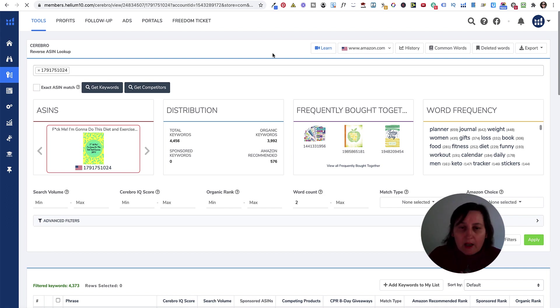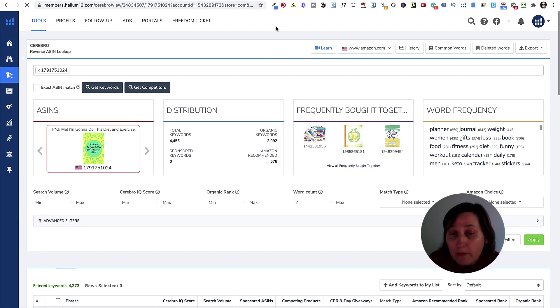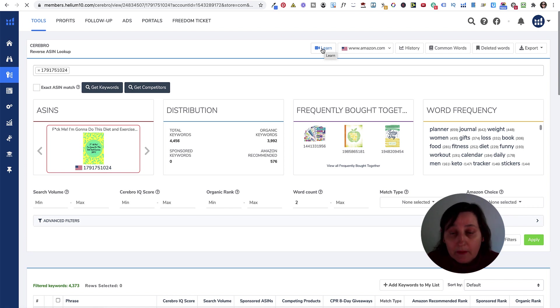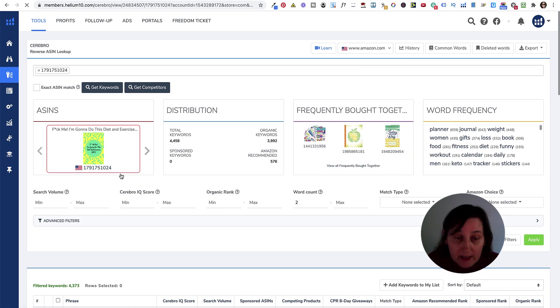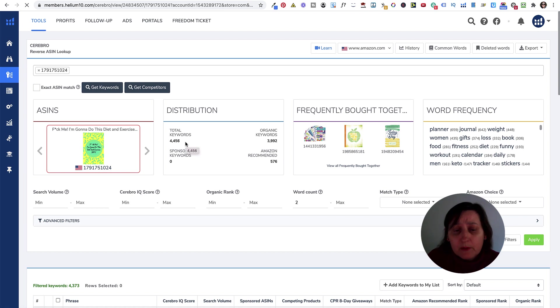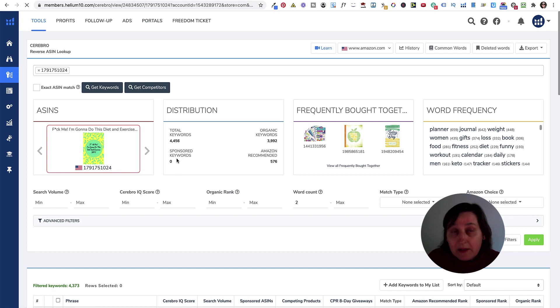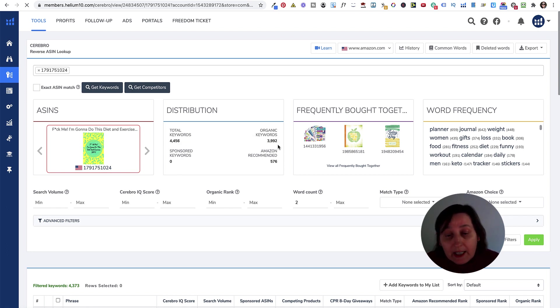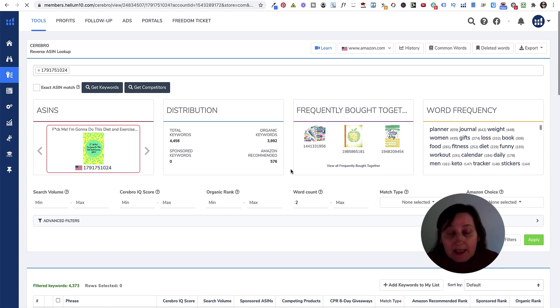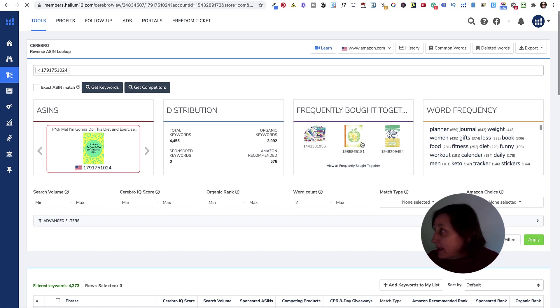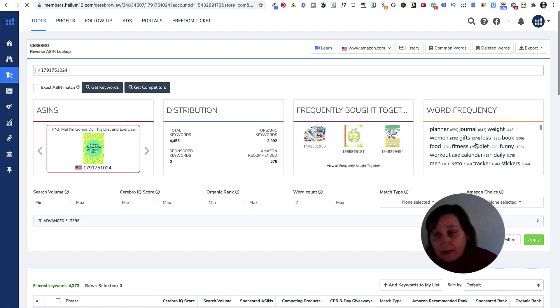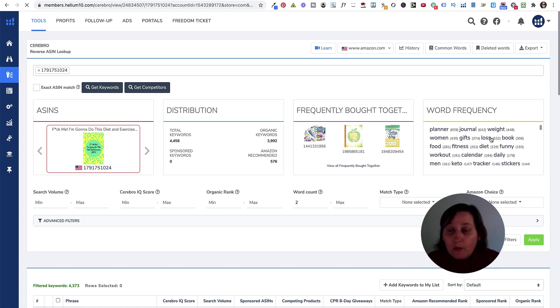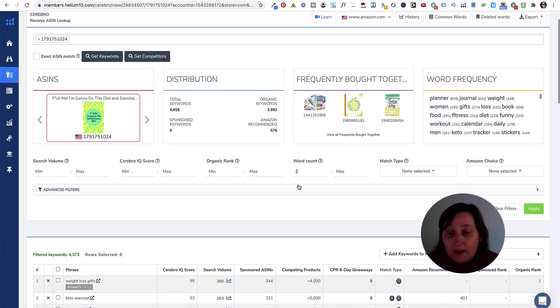Here we are. In Helium itself, there is a lot of training. There's the main training from the homepage, and then each tool has a learn page where you can actually learn things. That's the title, that's the ASIN. It's telling us the total of keywords is 4,456. There's no sponsored keywords at the moment because this is not running any ads. The organic keywords are 3,992. The Amazon recommended is 576. Then there's the planners, journals, weight. All these different words are word frequencies that appear in all the different keywords that we use. The word count is 2 rather than 1. You can change it down to 1 and see what's the individual keywords.